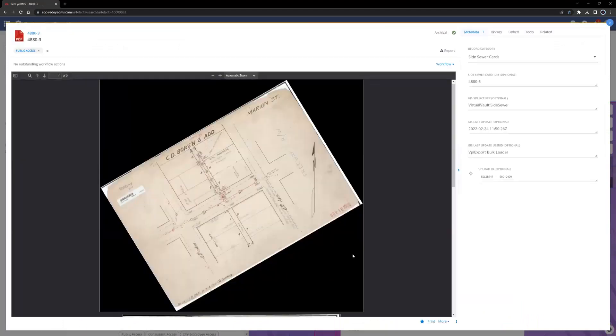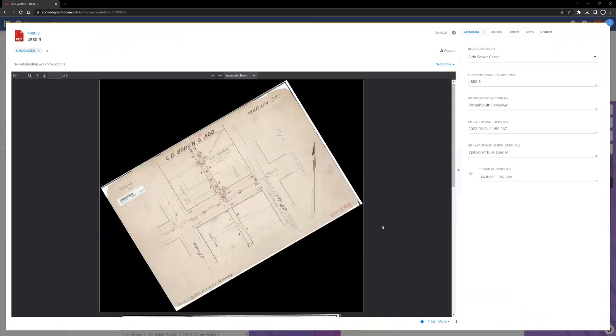In the artifact view, the view can be expanded or reduced by shrinking the metadata pane by clicking the toggle sidebar button here to the right side of the image.